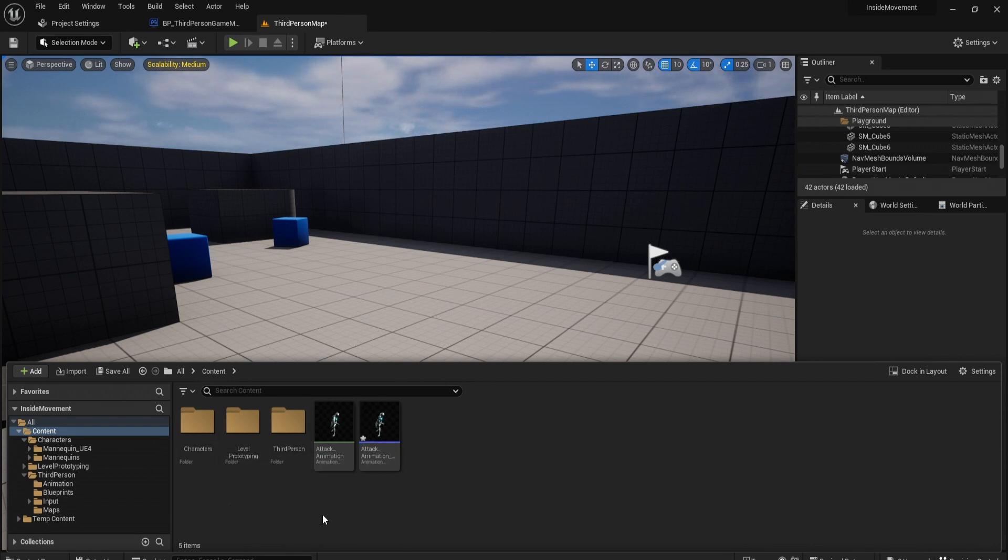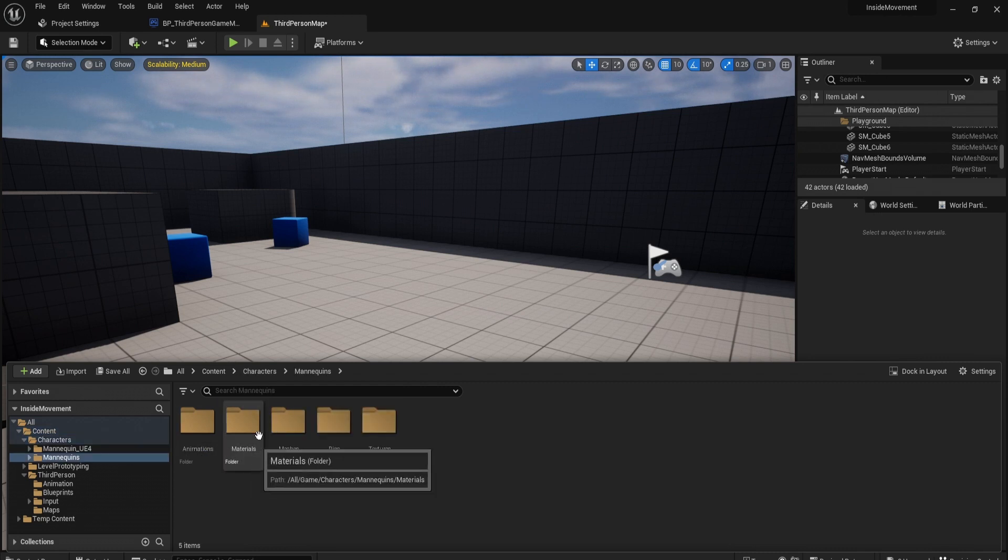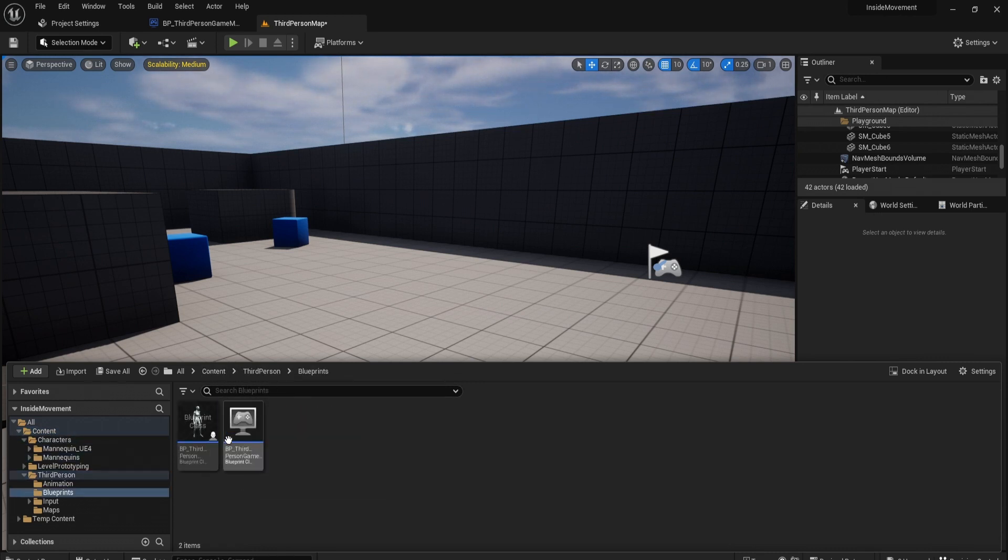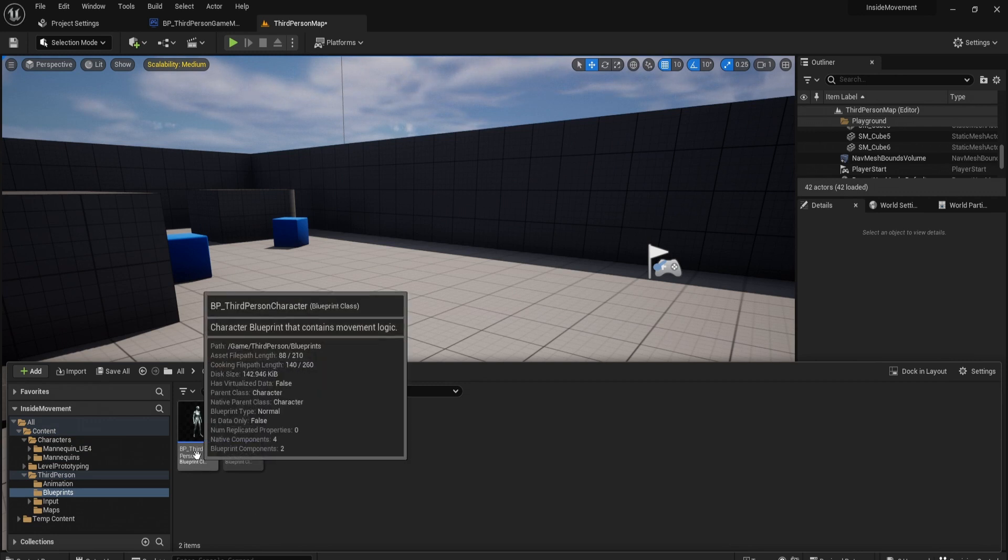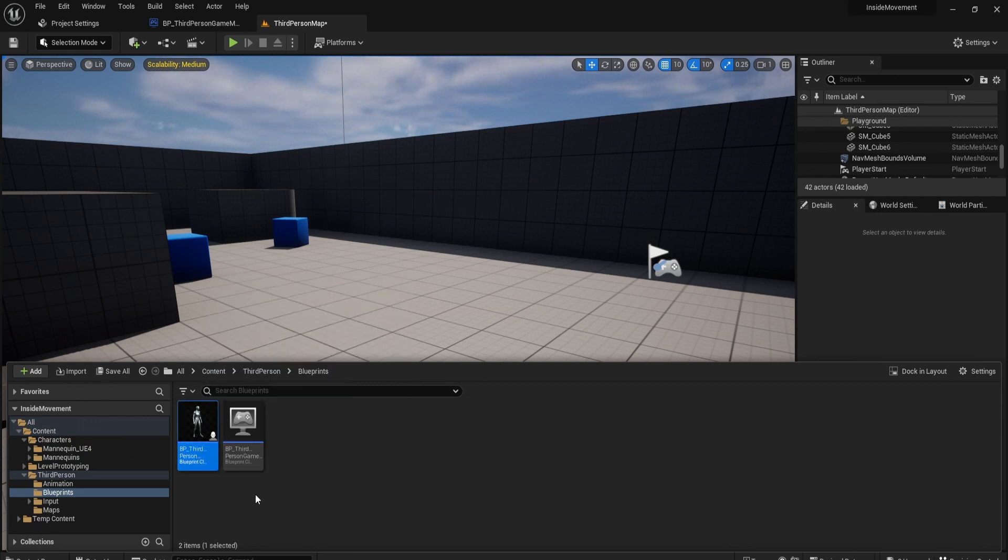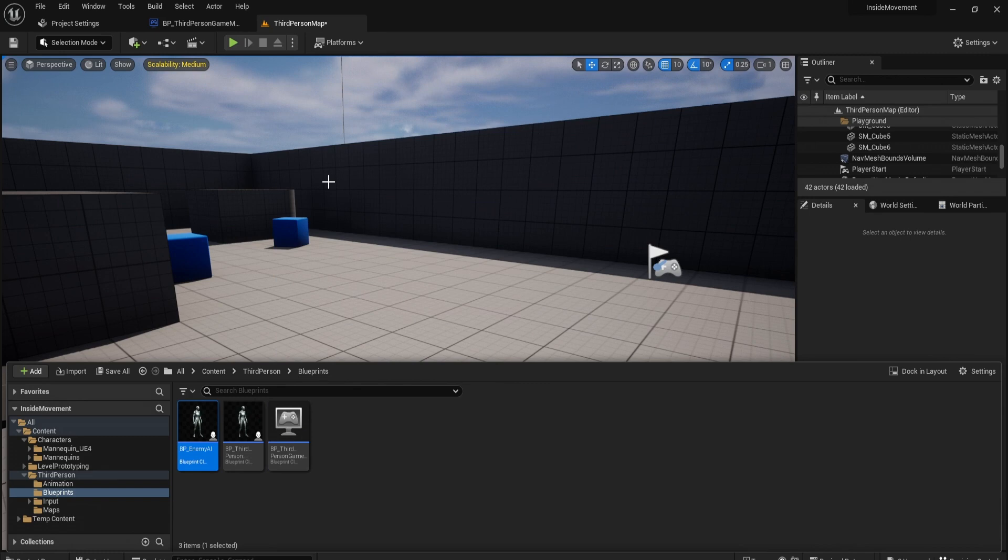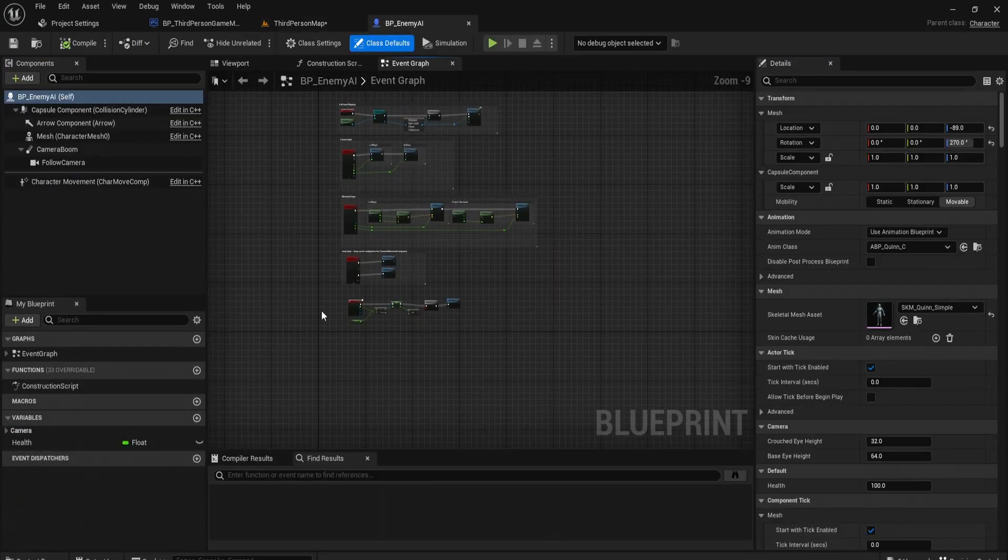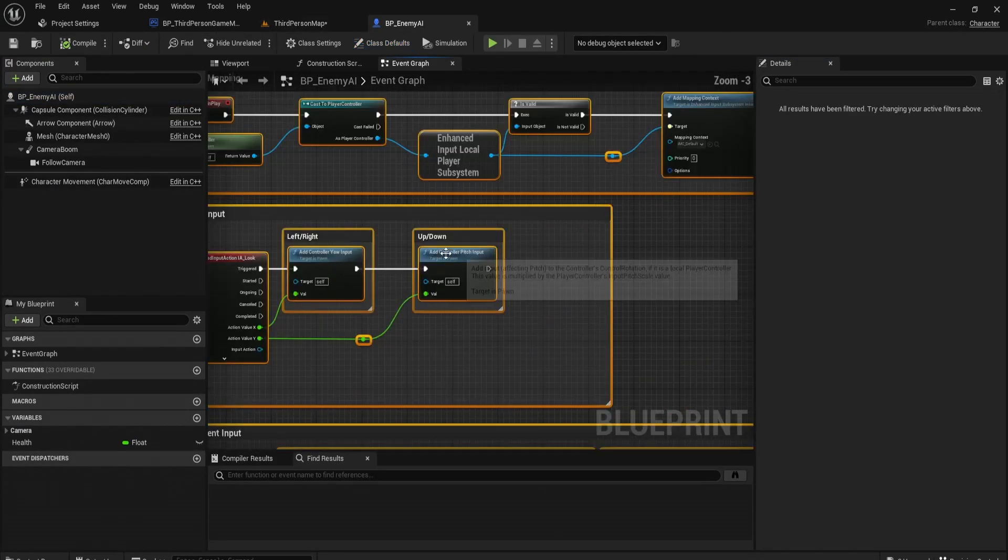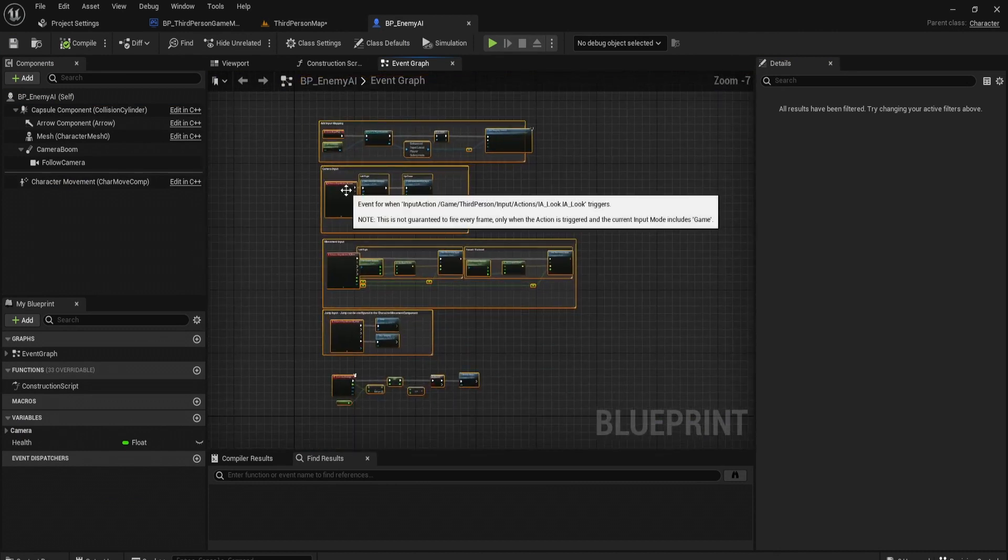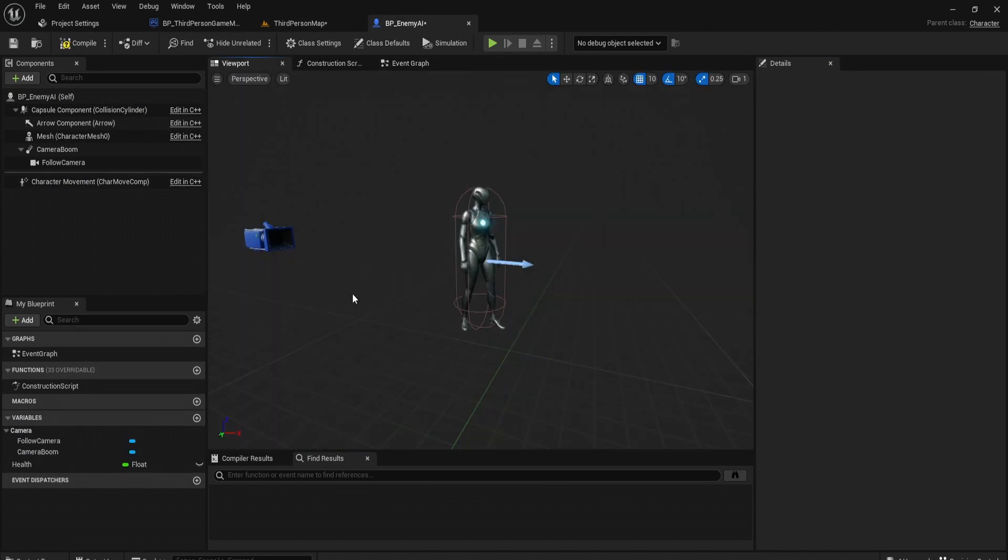To start, let's first find our blueprint for our character, third-person character. I'm going to duplicate this and rename it BP_Enemy_AI. Let's open this up and we can get rid of all this code since it's not going to be controlled by a player.